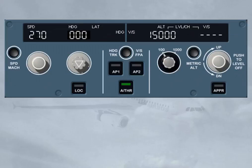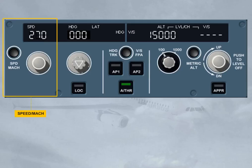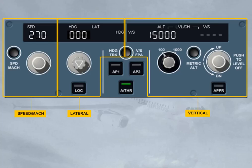The pilot uses the FCU to select targets and arm or engage their related modes: for speed/Mach, for lateral guidance (for example, heading), for vertical guidance (for example, vertical speed). The pilot also uses it to set the autopilots and autothrust to on.